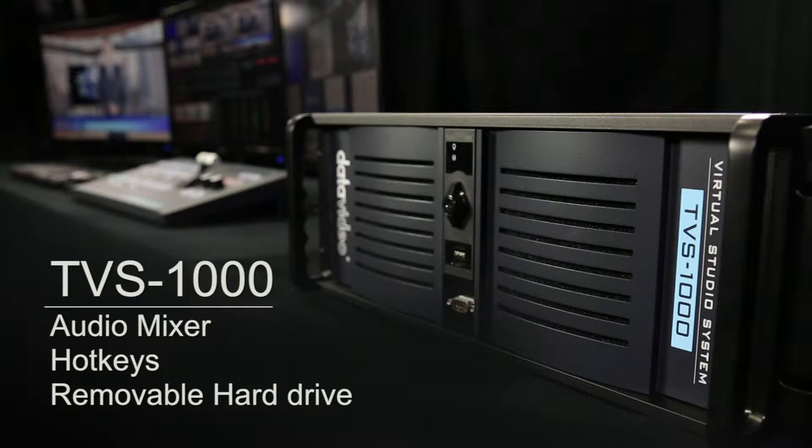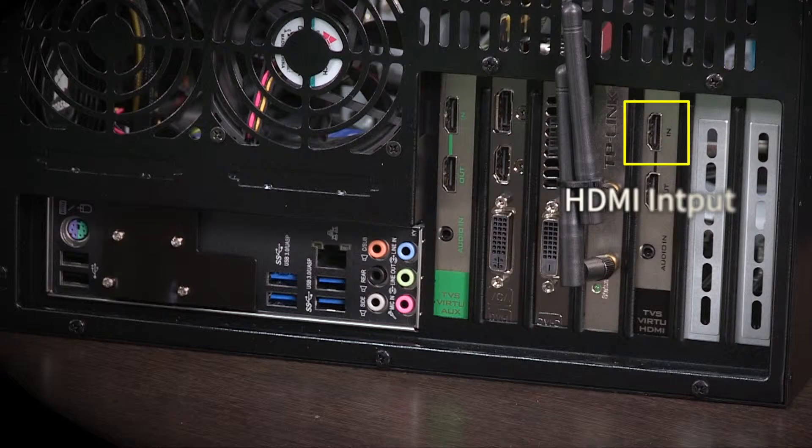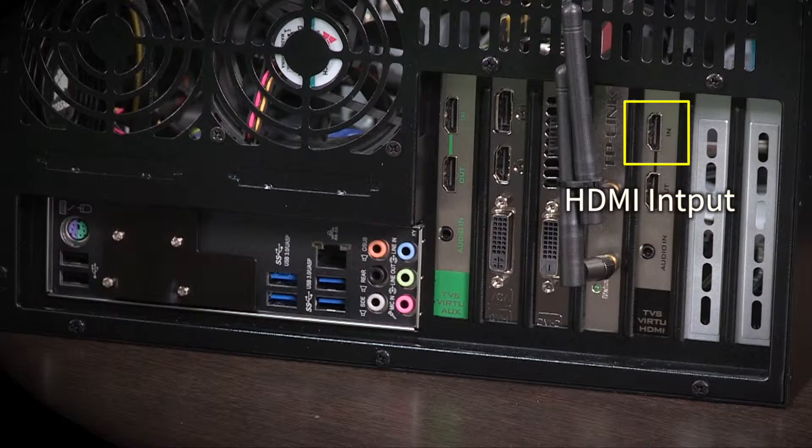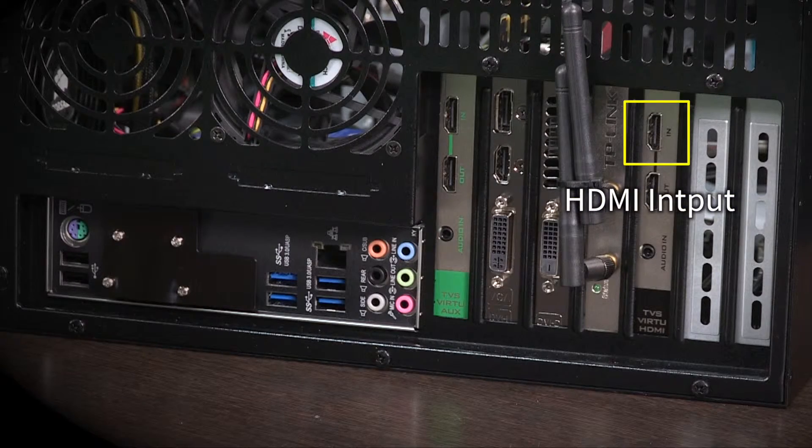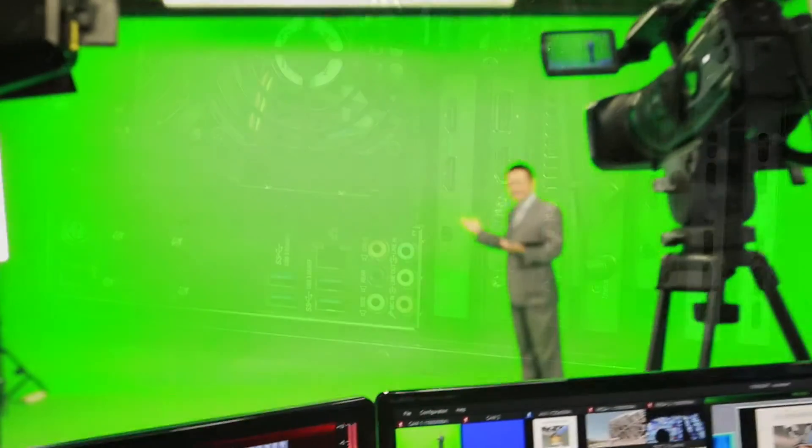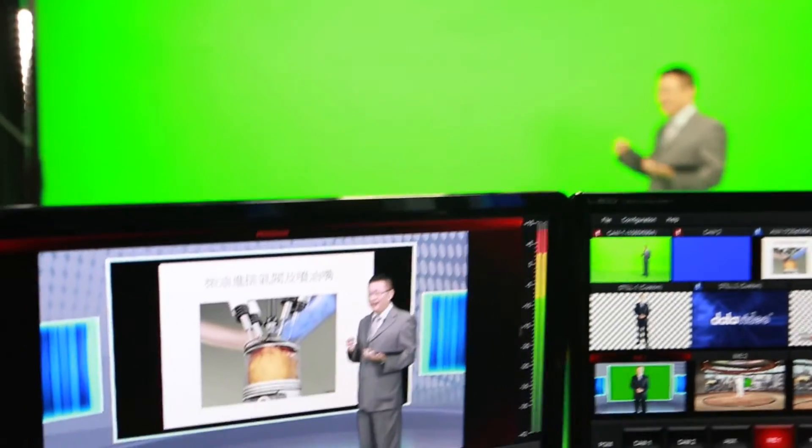The TVS1000 trackless virtual studio system requires only a standard camcorder with HDMI output to give the user endless creativities and virtual studio applications.